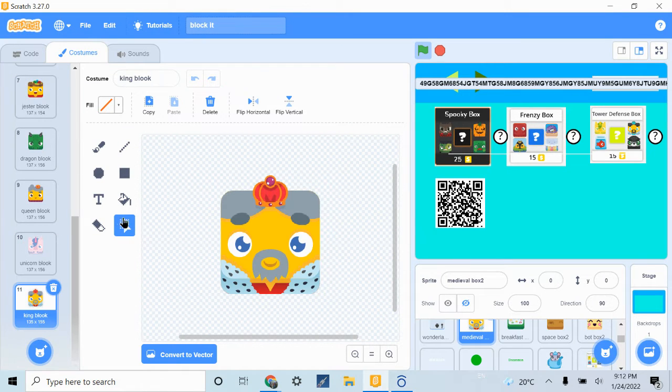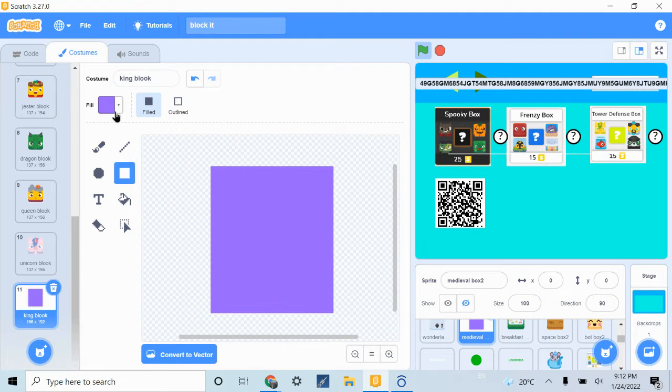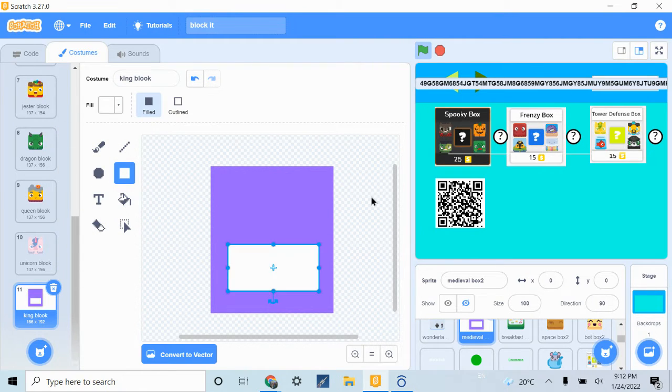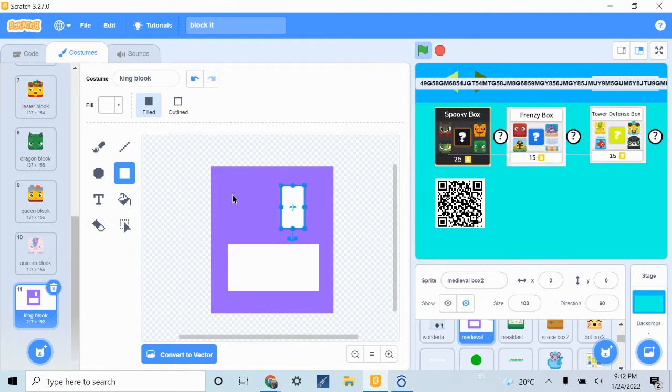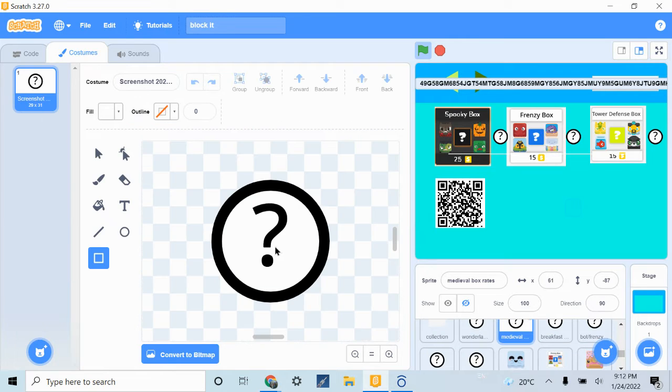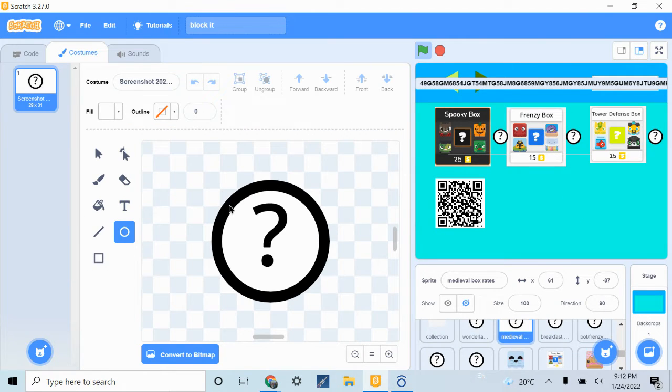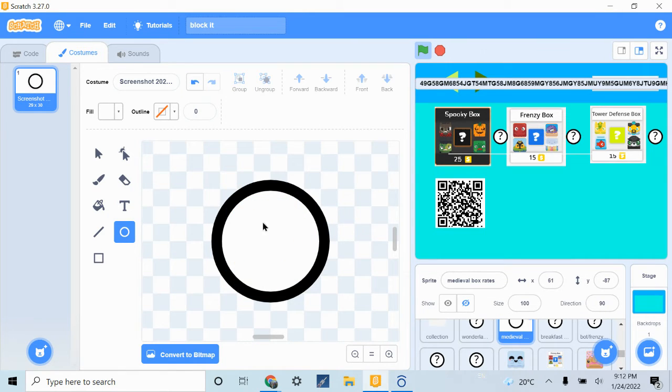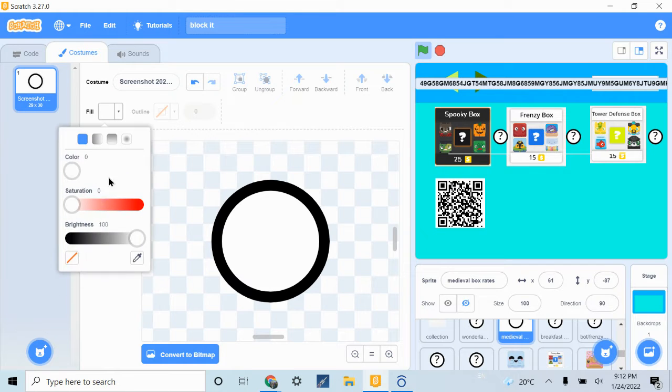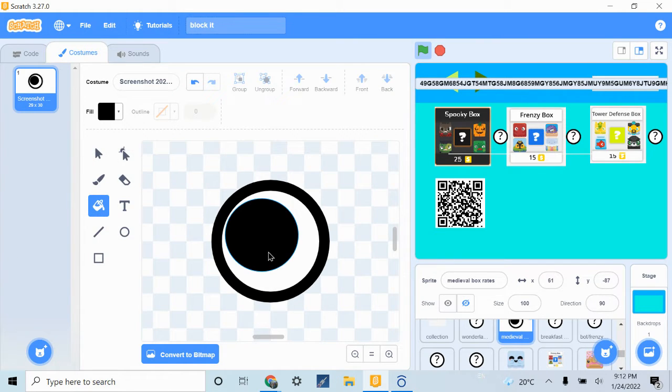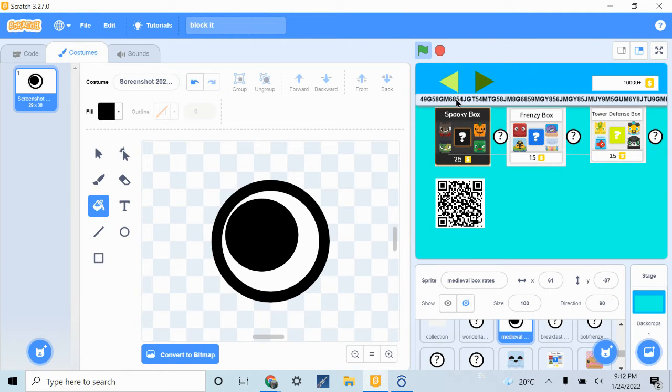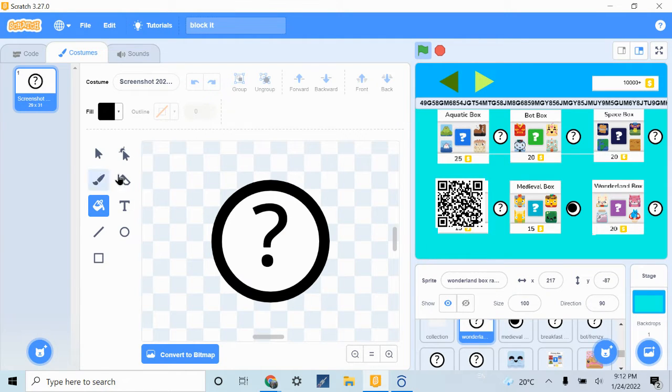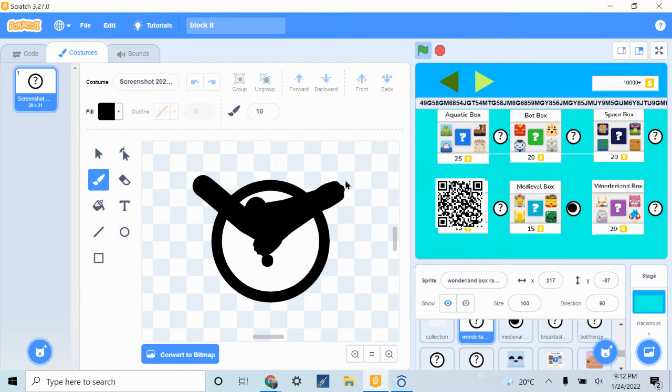We're just going to update the King Blook. Now we just need to update these things. Just need to fill in some pictures. Looks like an eye. On the metal box.